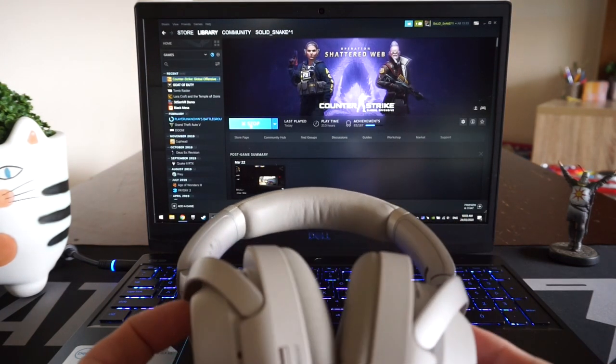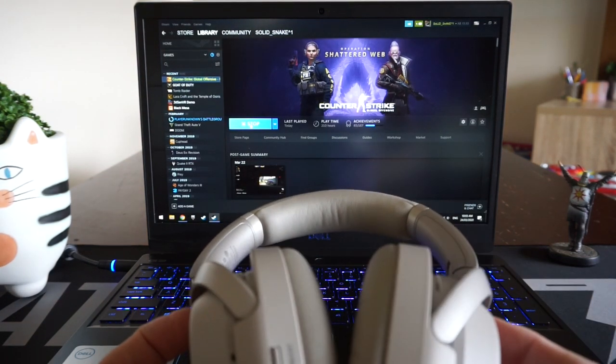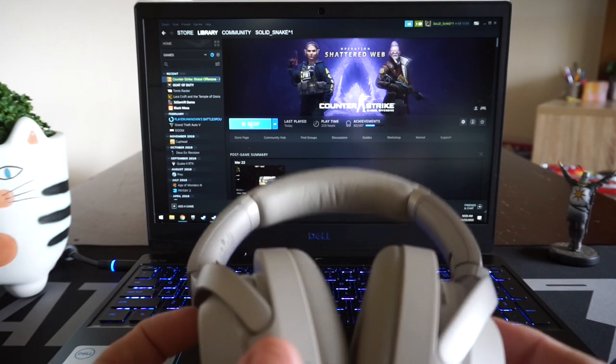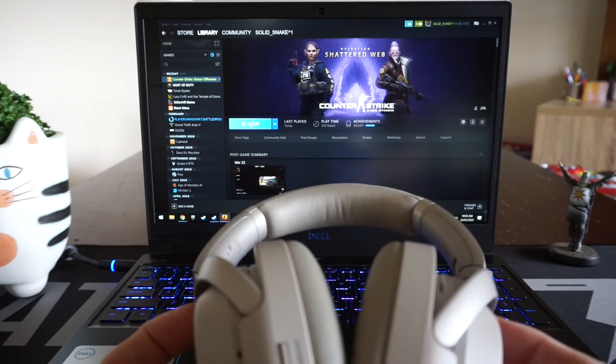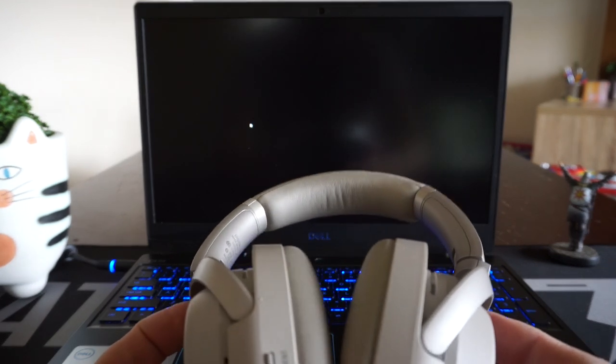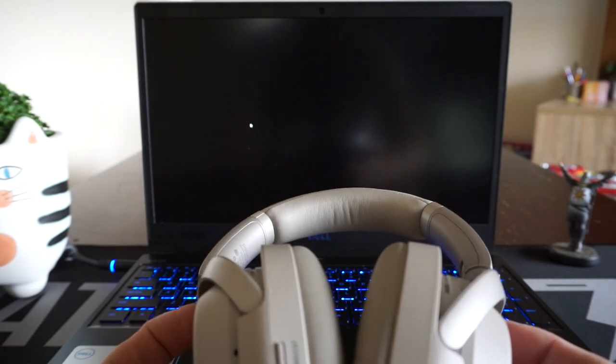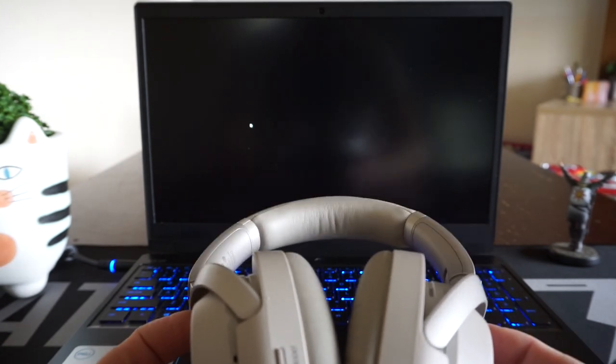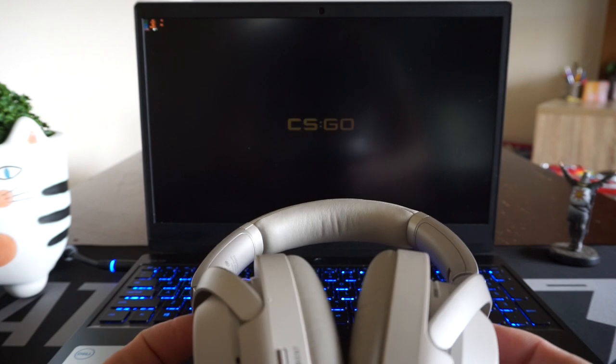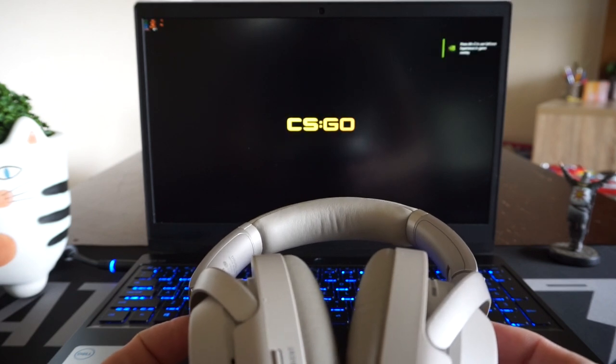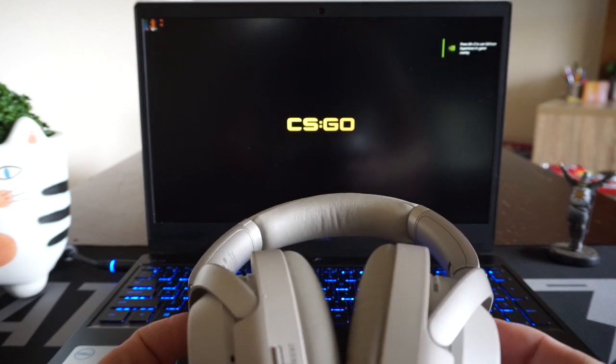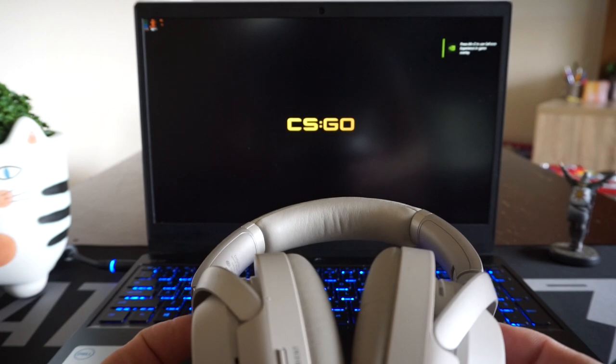But what I've discovered is if I choose to use the inbuilt microphone on the Sony headphones in-game, it will lower the audio quality of the audio playback quality. So it will give it a slightly louder tone, but overall it sounds worse than if I don't have a microphone at all.